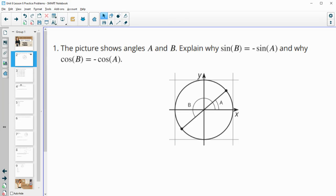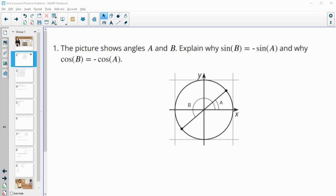Number one gives us angles A and B, and it wants us to explain why sine of B is the opposite of sine of A, and why cosine of B and A are opposites.